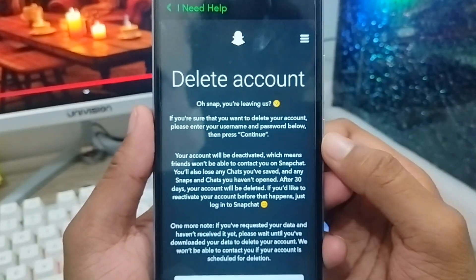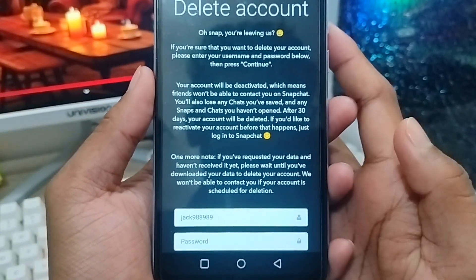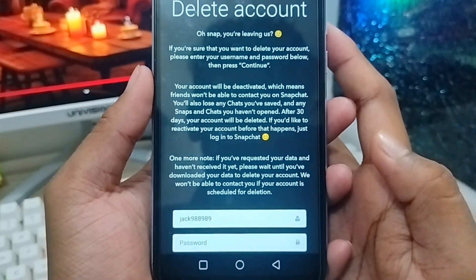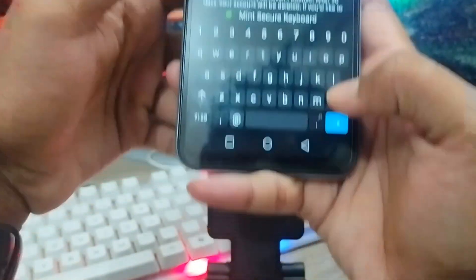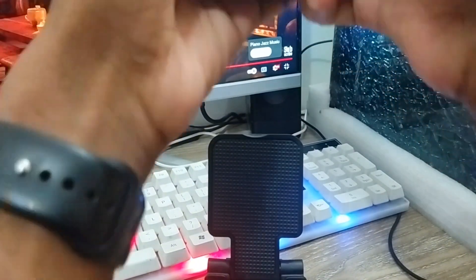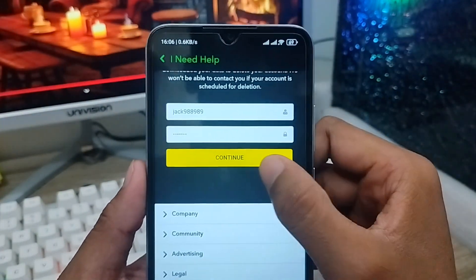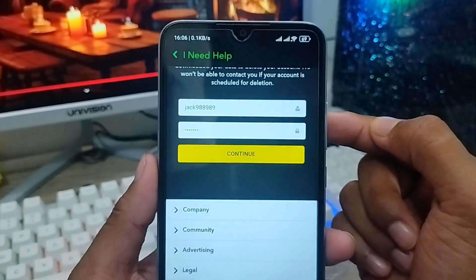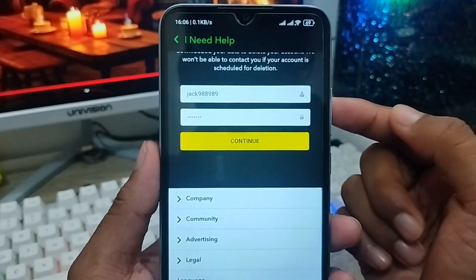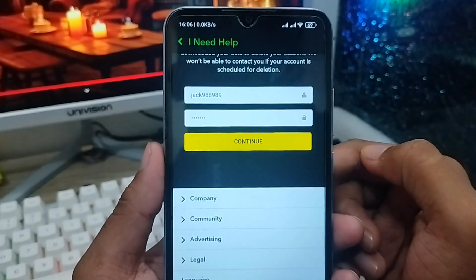As you can see, there is the 'Delete Account' option and you need to enter your Snapchat username. Then you need to enter your password — I'm going to type my password now. I've entered my password and I'm going to click the 'Continue' option. If I tap Continue, my account will be deleted permanently.